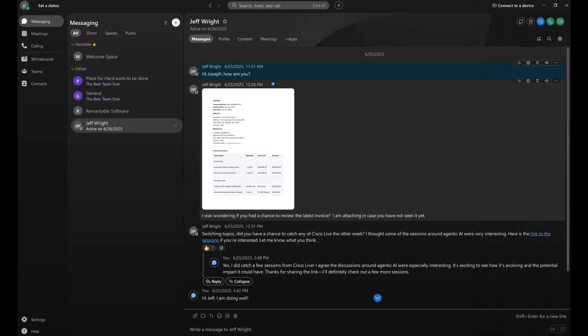You can manage your entire day in the Webex app without ever having to leave. For meetings, messages, calling and more, it's a one-stop shop for collaboration.